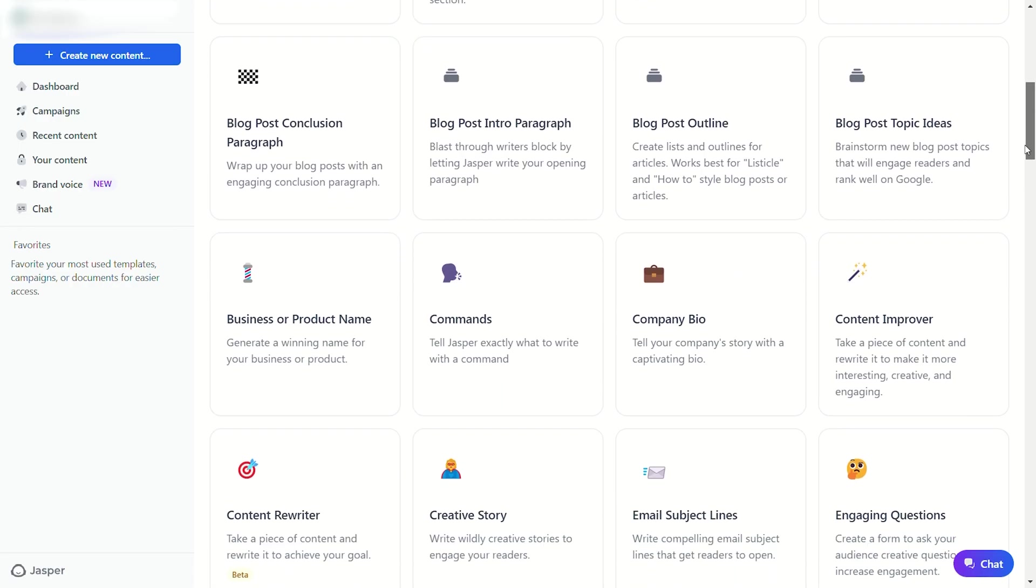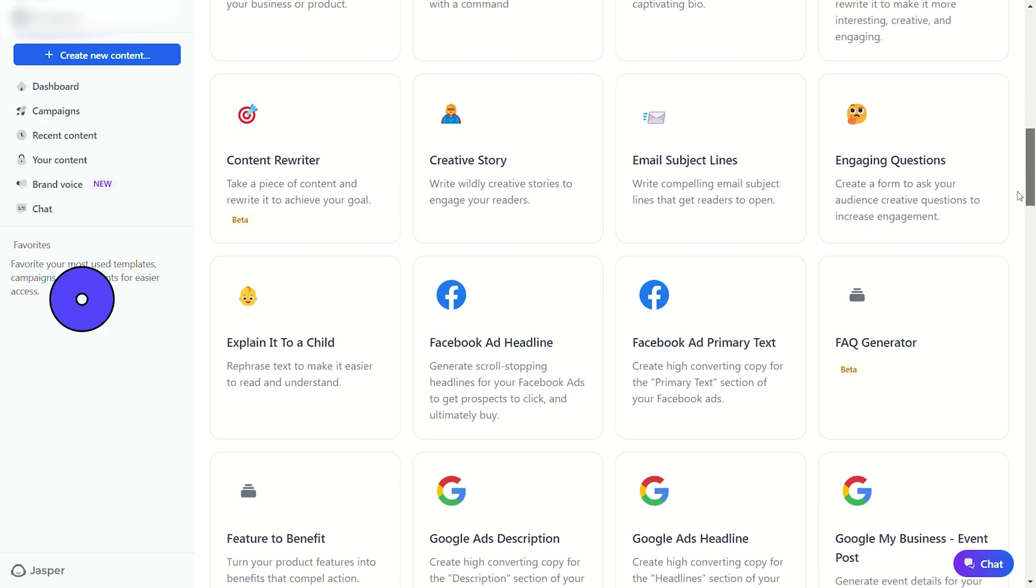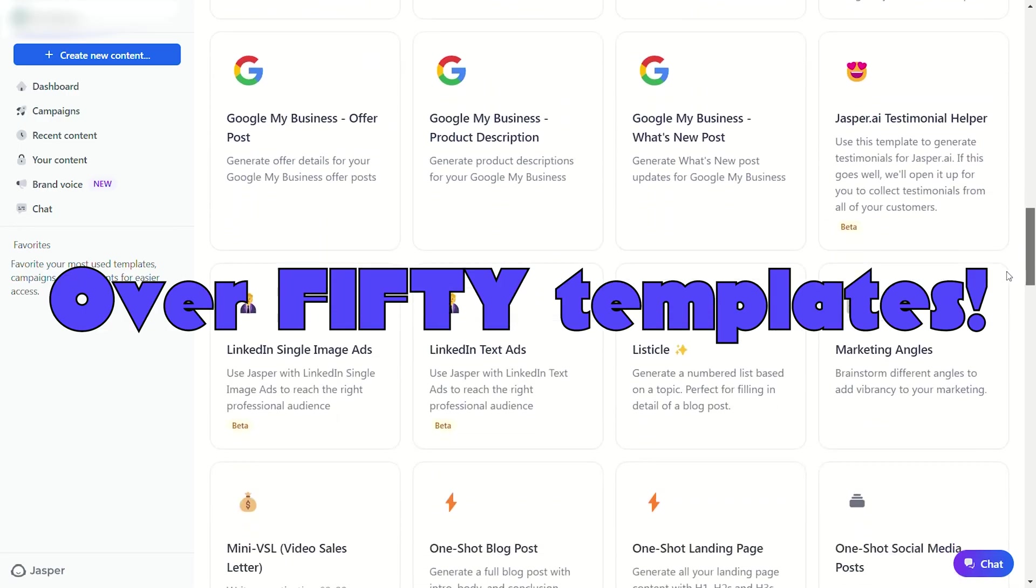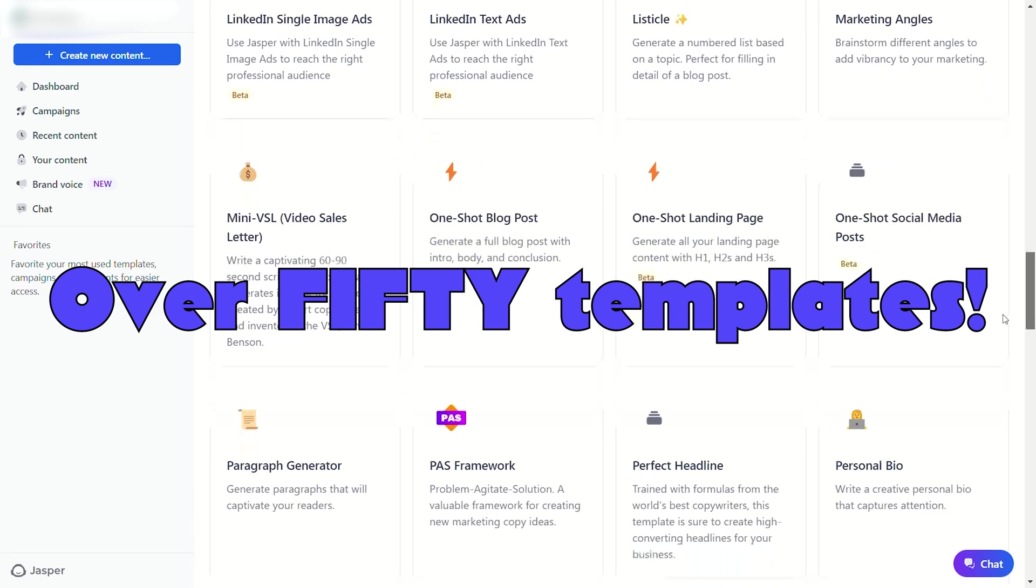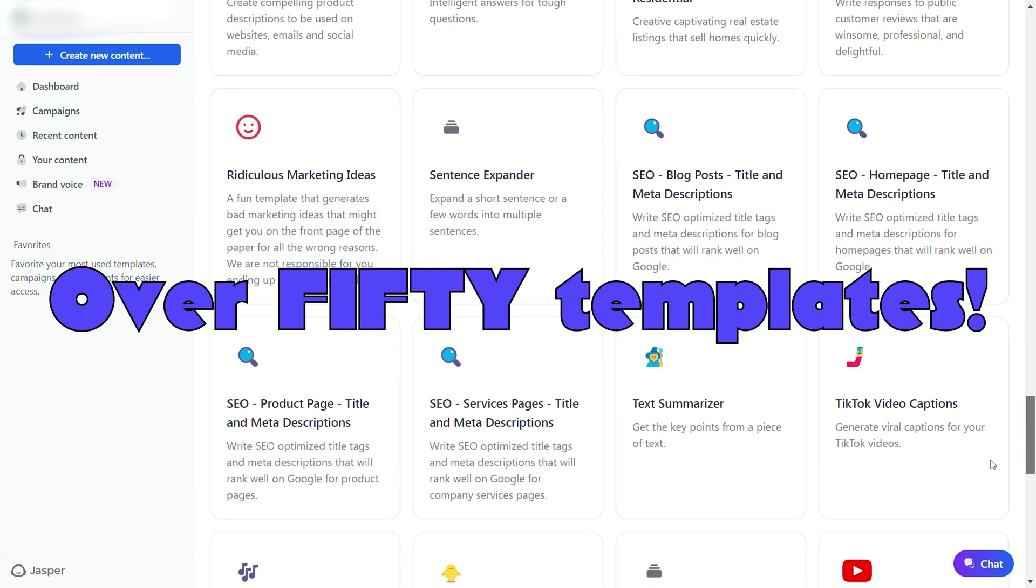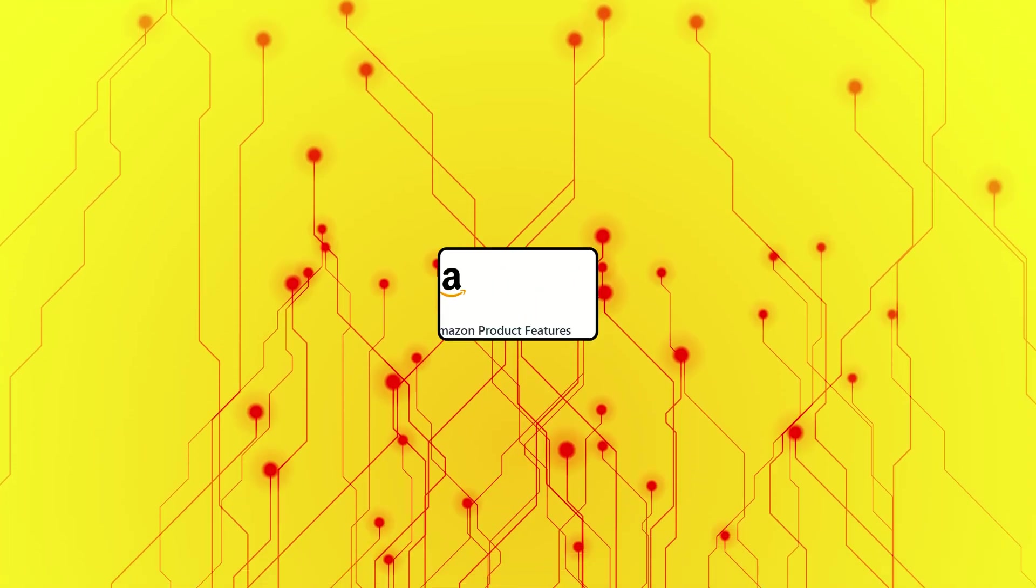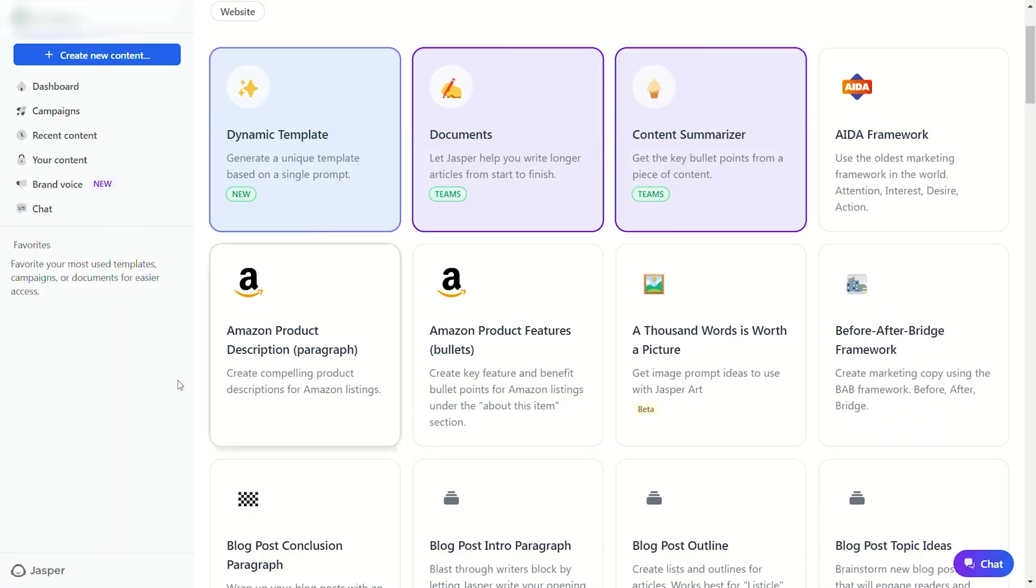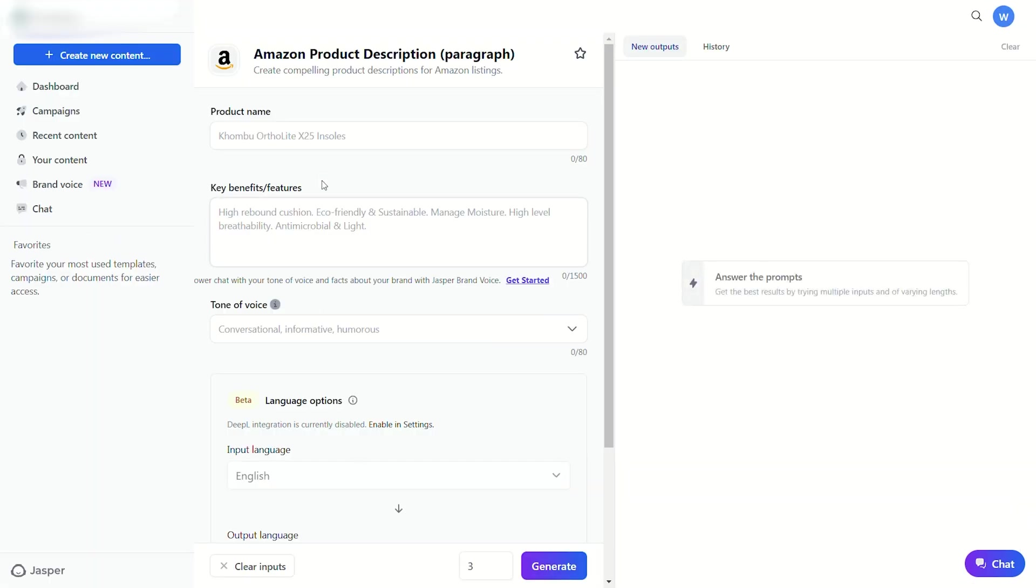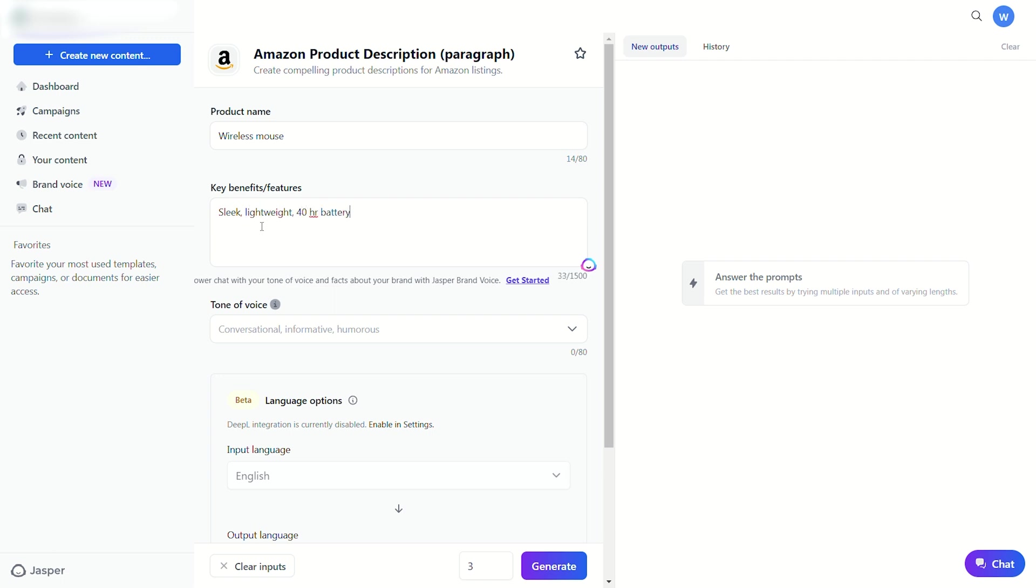But that's where Jasper is different, because it offers over 50 templates that you can use to build the perfect prompt for your own needs. For example, let's look at the Amazon product description template. For all you retailers and small business owners selling products on Amazon, you'll need a good product description in order to rank on those congested searches.